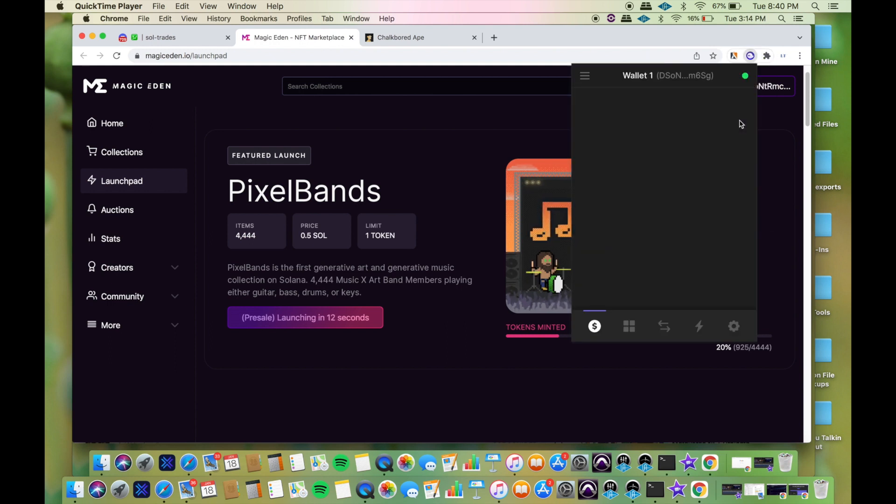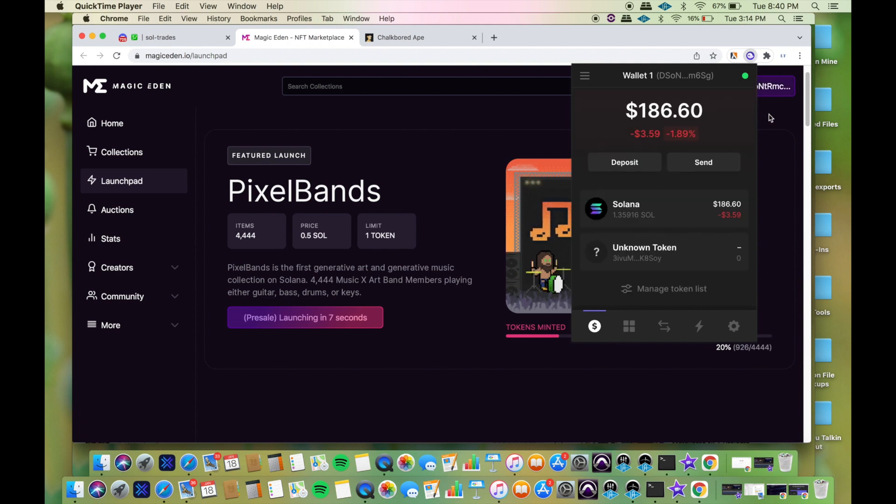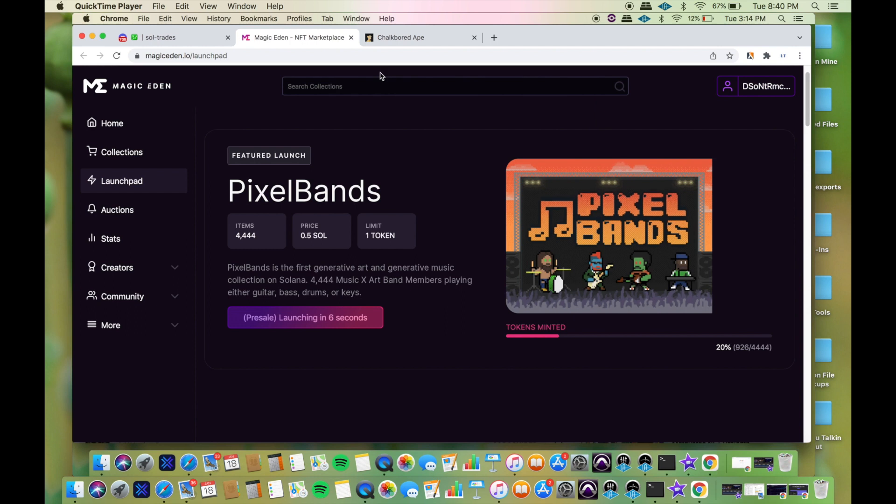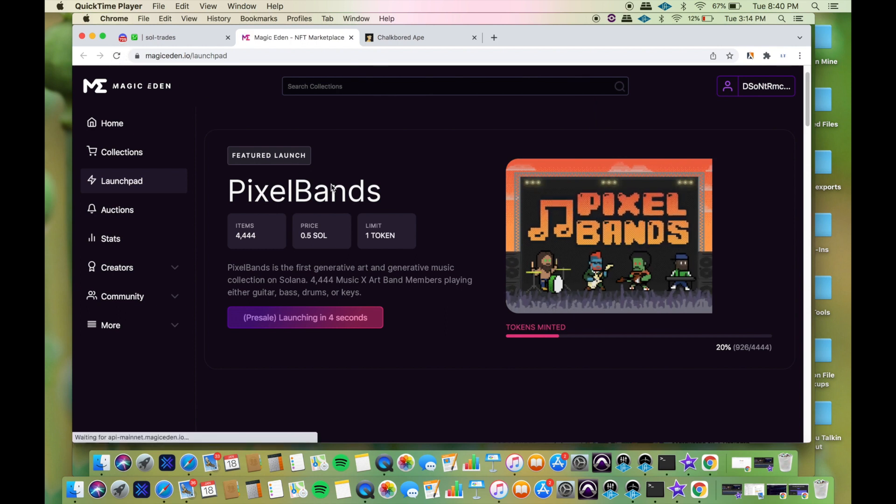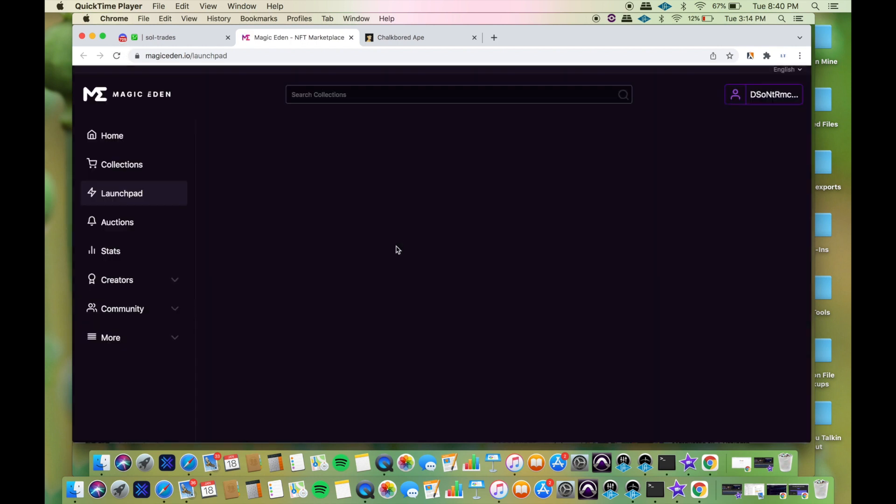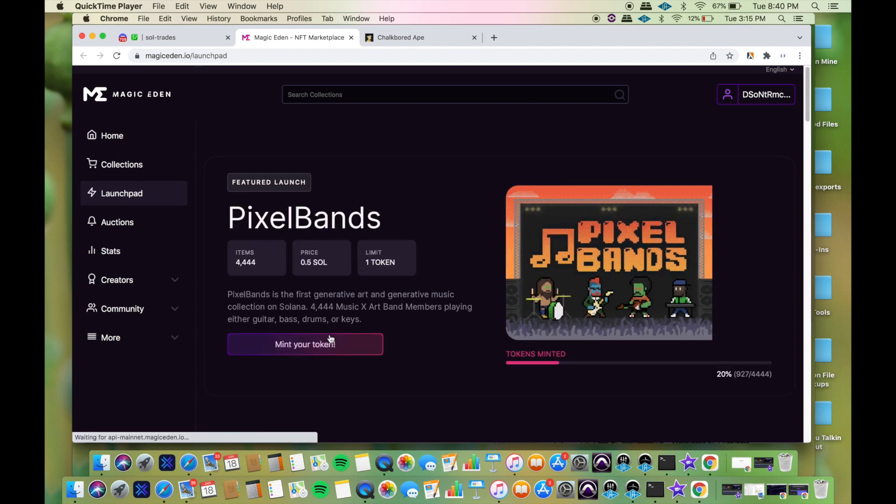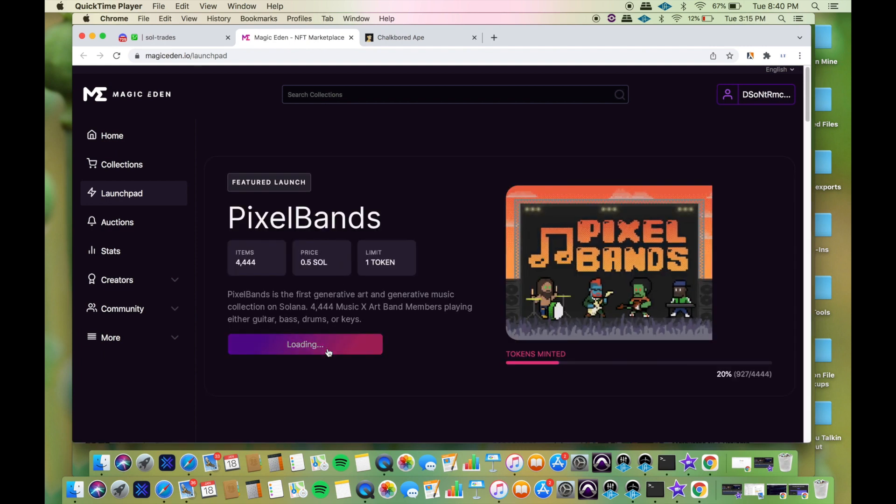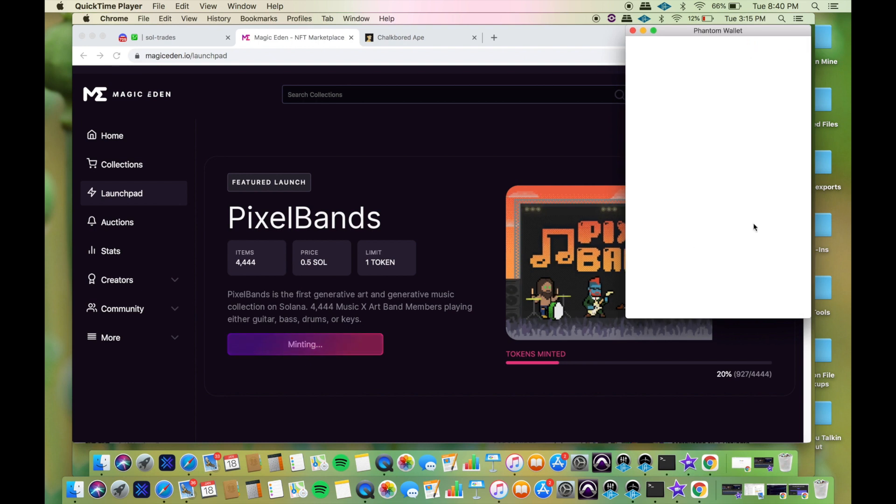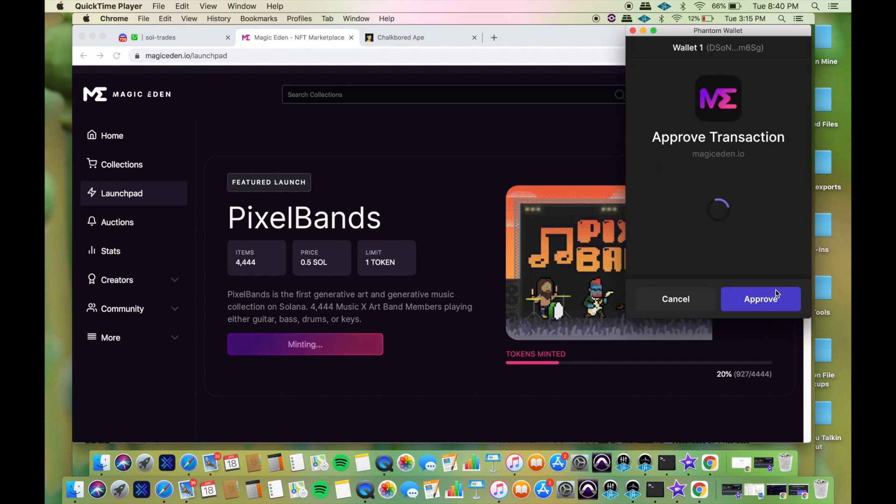I'm checking my wallet making sure that I have funds in there. I'm going to connect my wallet, refresh it because sometimes things will freeze up. That might have been my mistake right there.